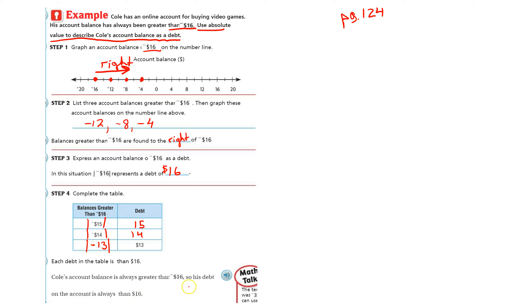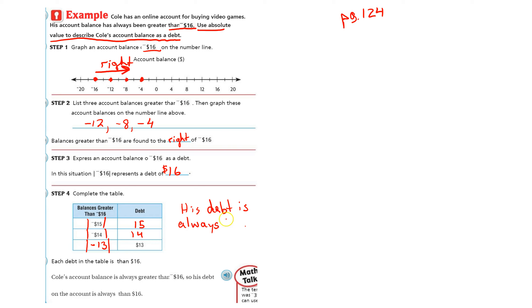His debt is always less than $16. So we'll just write it over here: debt means how much you owe. His debt is always less than $16. Alright, thanks for watching. Again, if you have any questions, don't hesitate. Pause the video, raise your hand. Rewind the video if you want to hear something again. Maybe you missed it. Good luck.